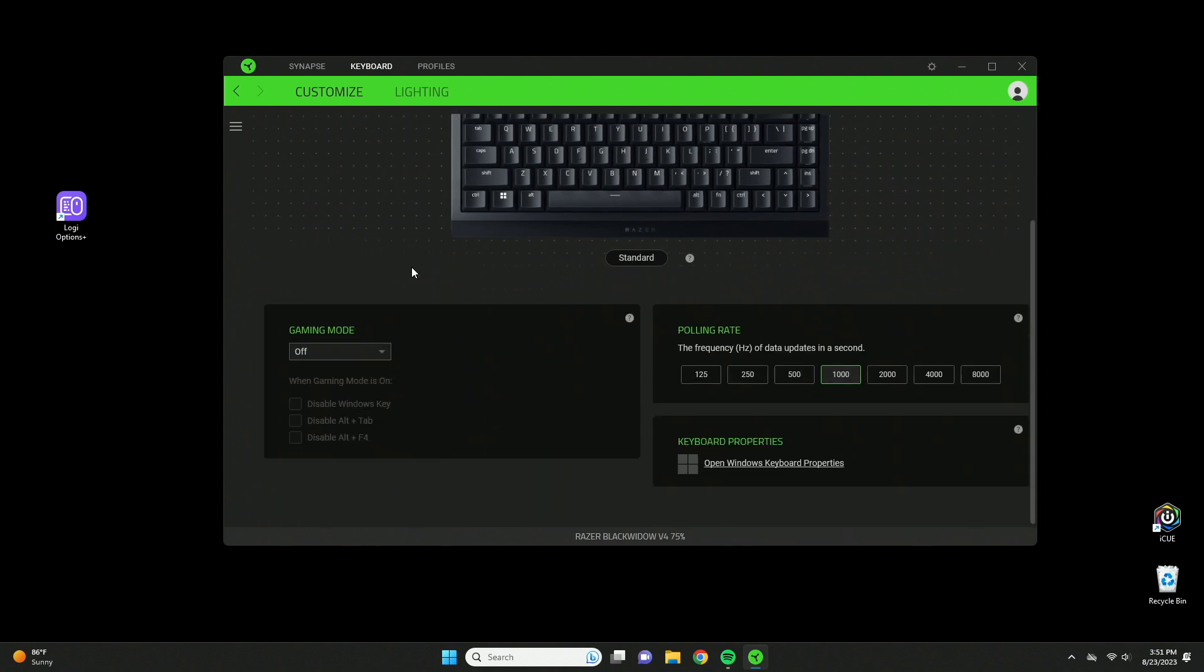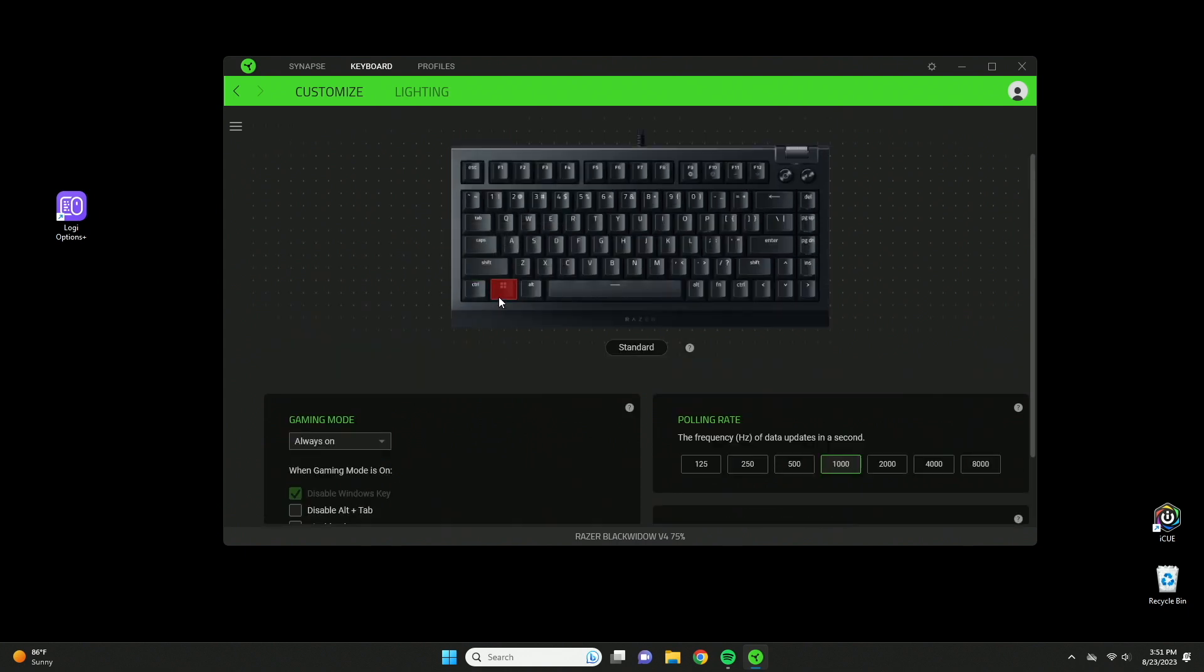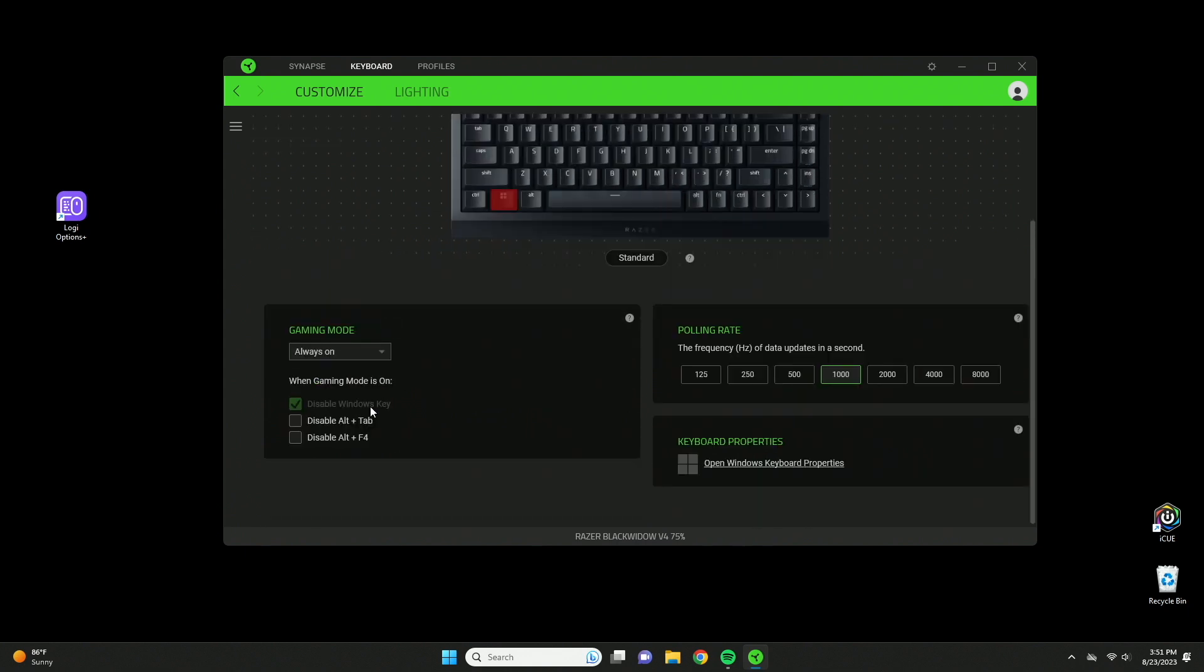Here we have some different modes. Game mode - if you press always on, the Windows key is always disabled. You can also disable alt plus tab or alt F4, which will definitely interrupt your game if you press that combo key.